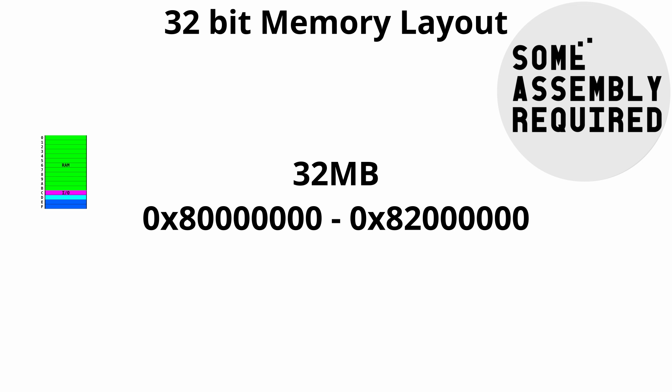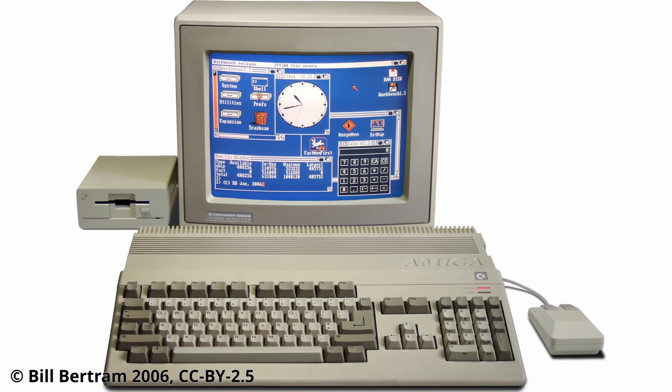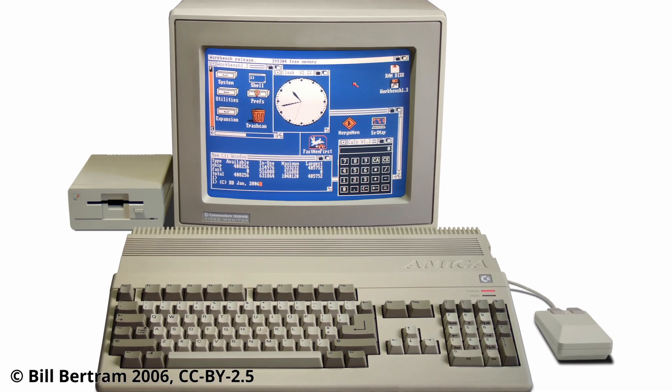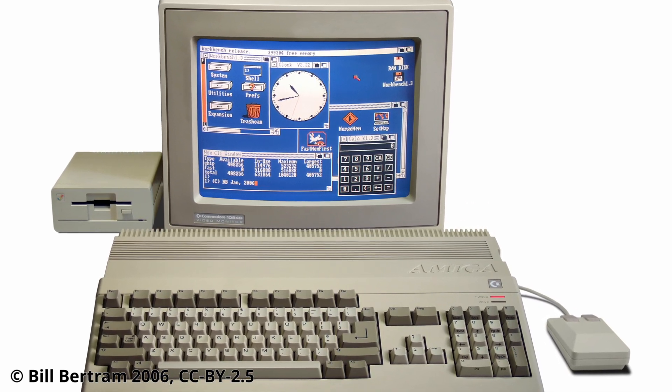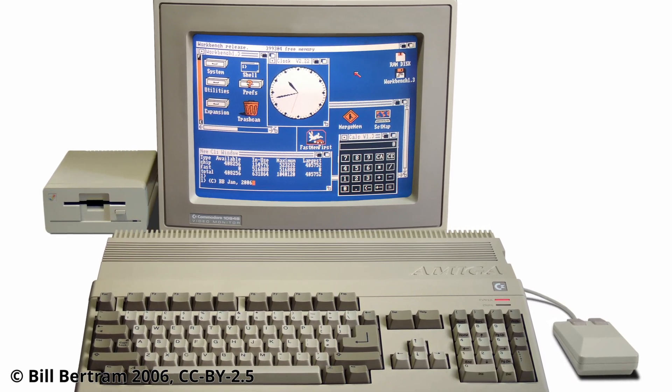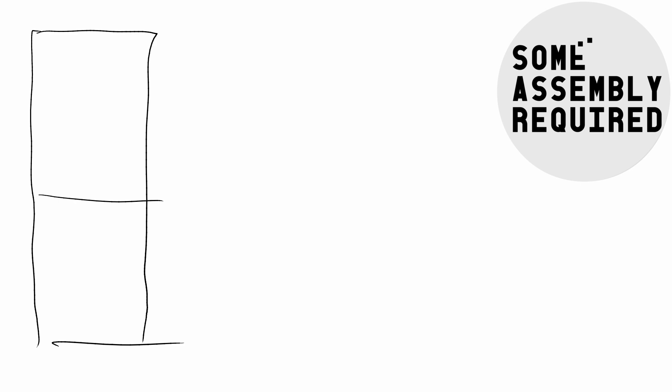Since the most advanced computer this project is ever meaning to target is the Amiga, and since that computer cannot address more than 16 megabytes of memory, I decided to split the memory we have half and half. So the first 16 megabytes will be allocated to the 32-bit side of things, and the second 16 megabytes will be allocated to the 8-bit side of things. It should be fairly easy to revisit this decision in the future, should it prove to be a problem.